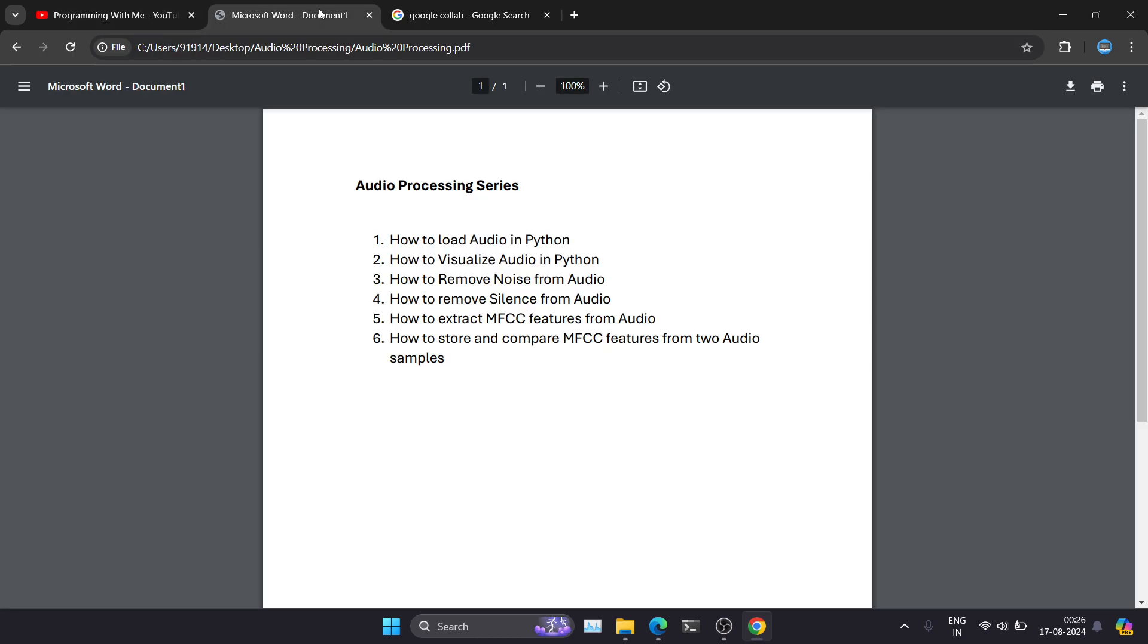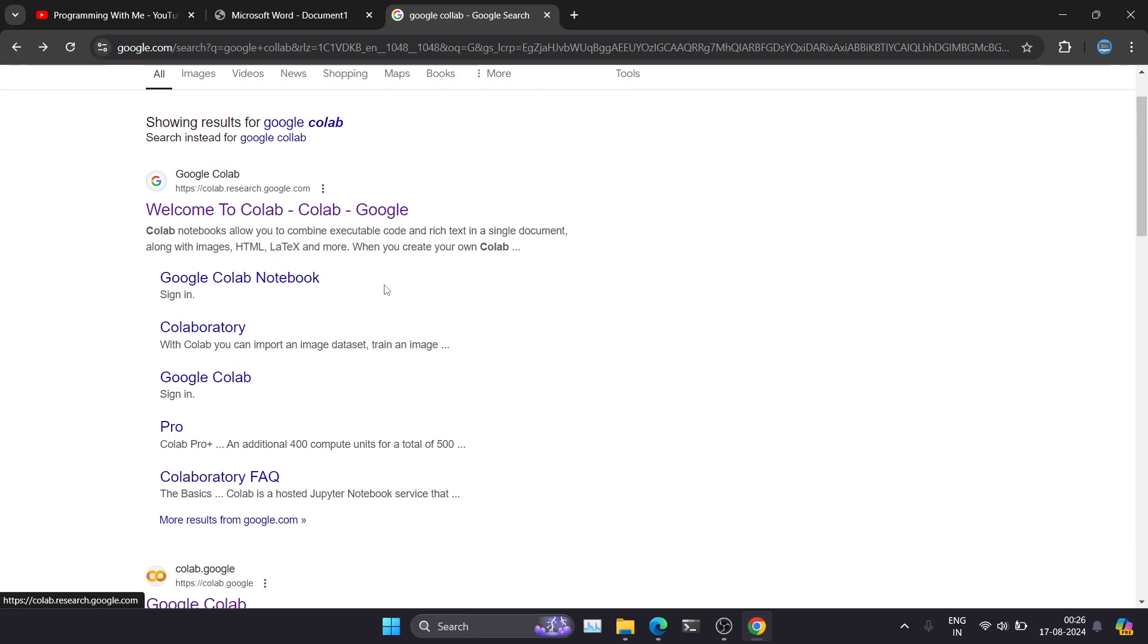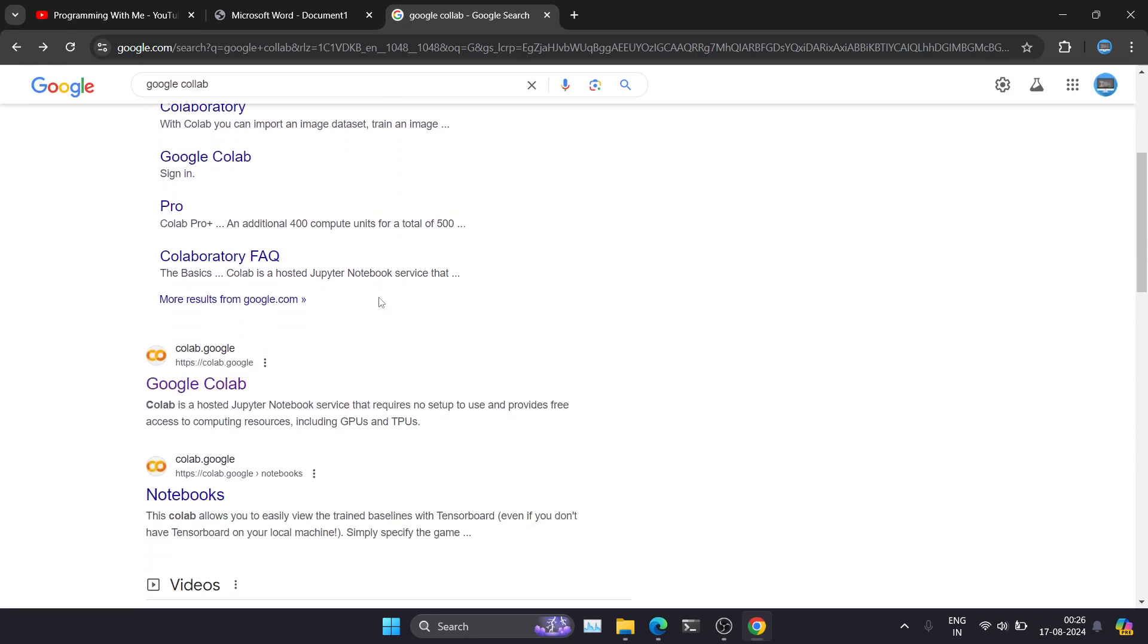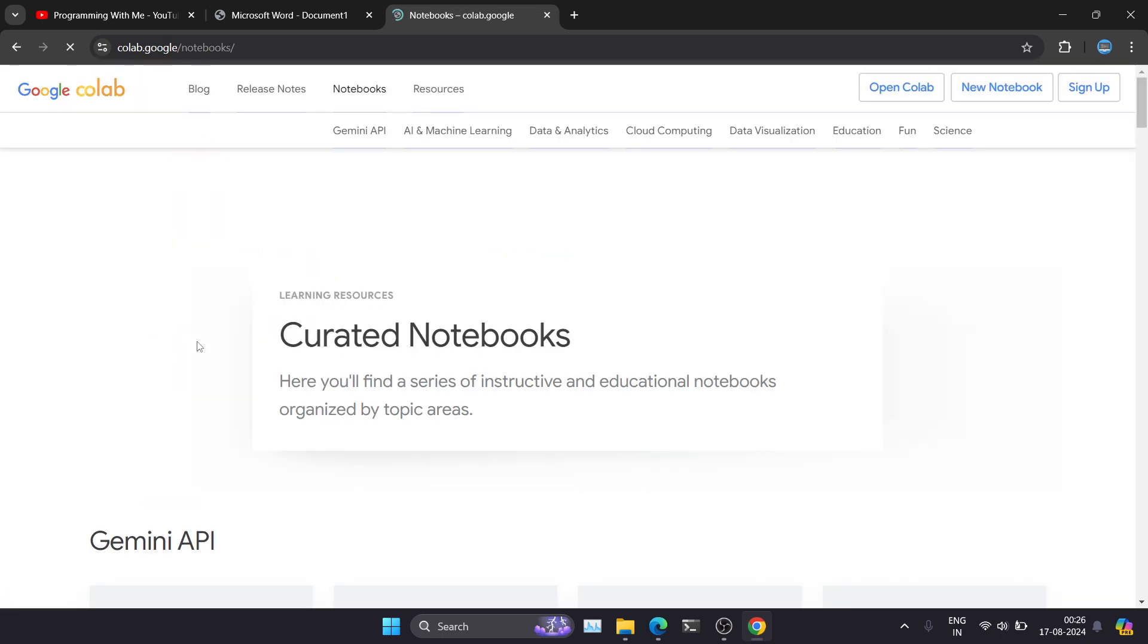For this particular series we're going to use Google Colab code editor. So just go to your browser and search for Google Colab. So out of this result, click on this colab.google. It will give you the notebook's URL. Just click on that. So it will take you to this particular section. Just click on new notebook.